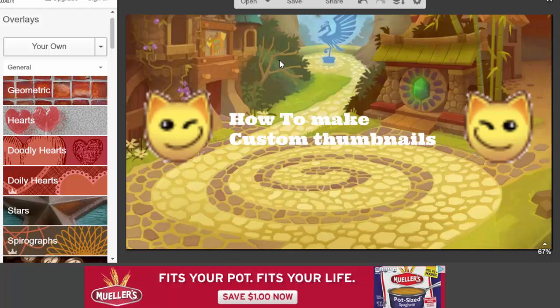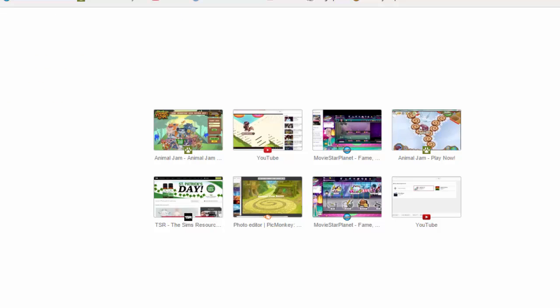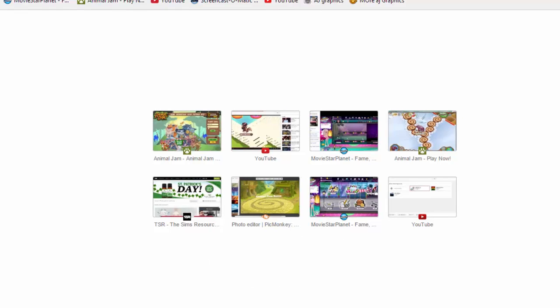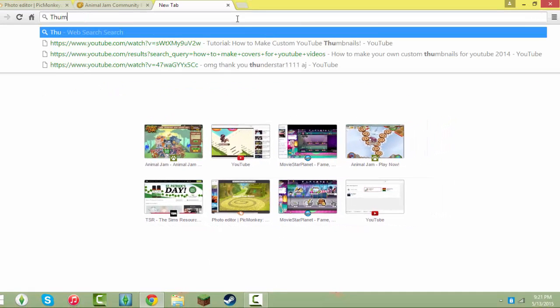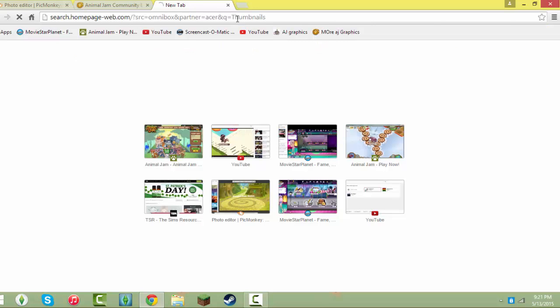So, what you guys want to do to create your own thumbnail is you want to get this picture. You can just have a thumbnail, or you can just click the link in the description.